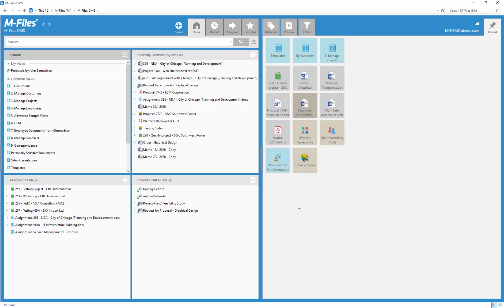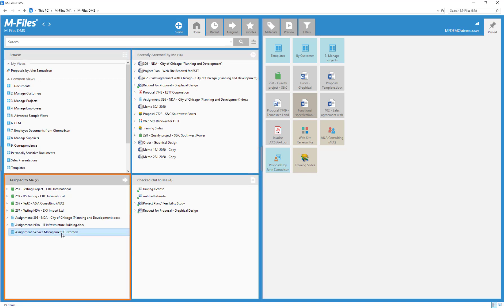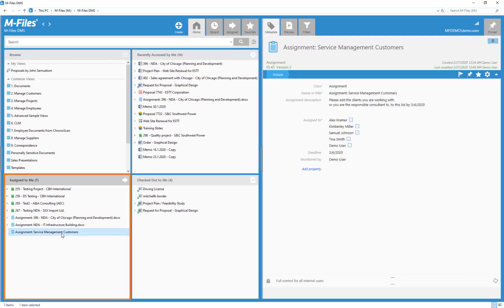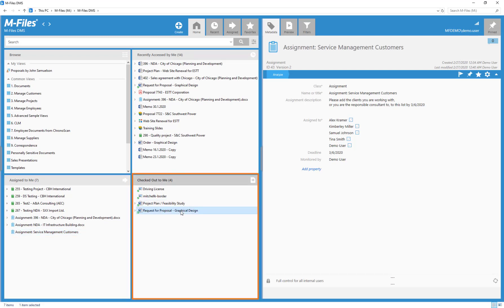In Recently accessed by me, you see everything you've accessed within the past 30 days. Assigned to me shows all your assignments, and Checked out to me lists everything you currently have reserved for modification.